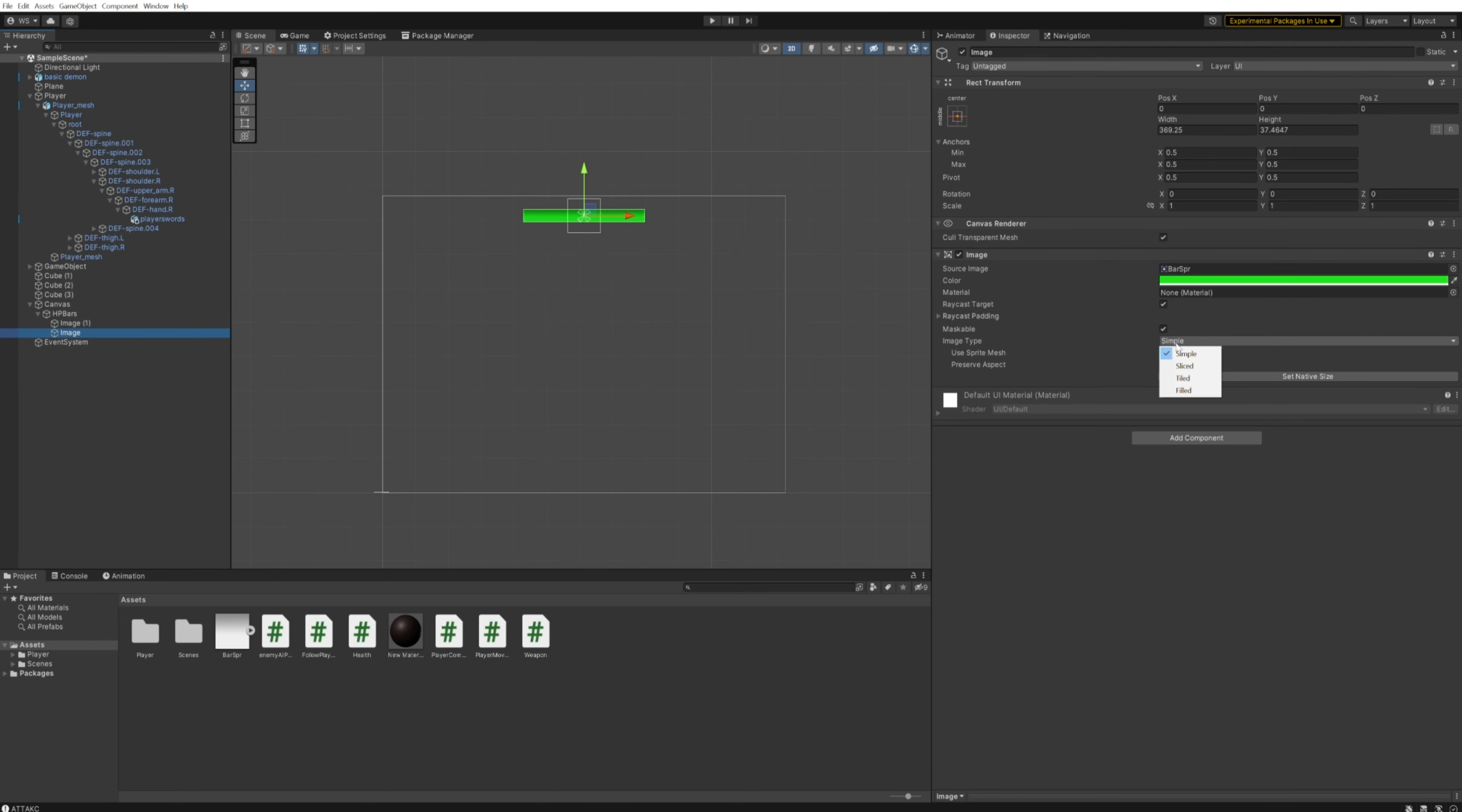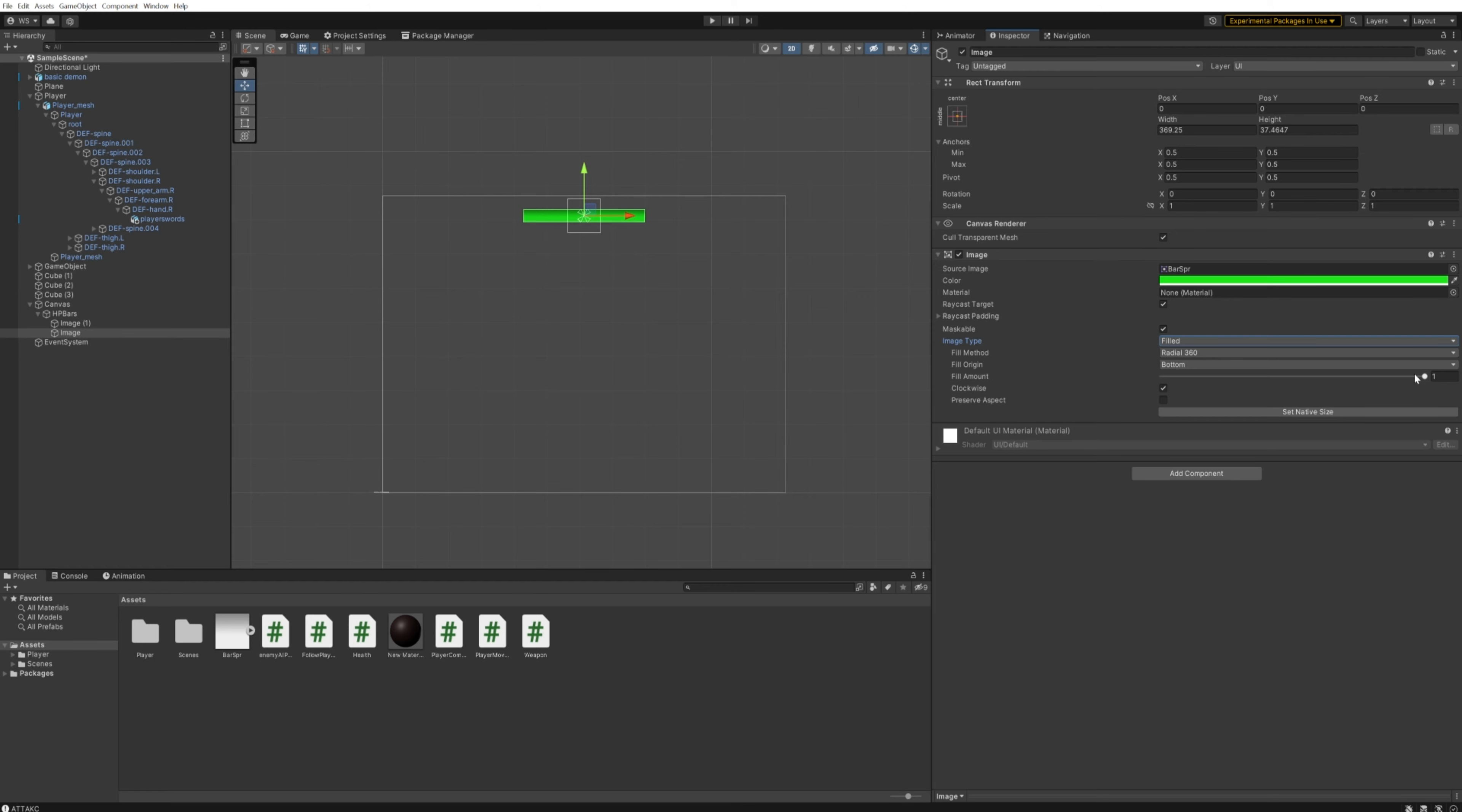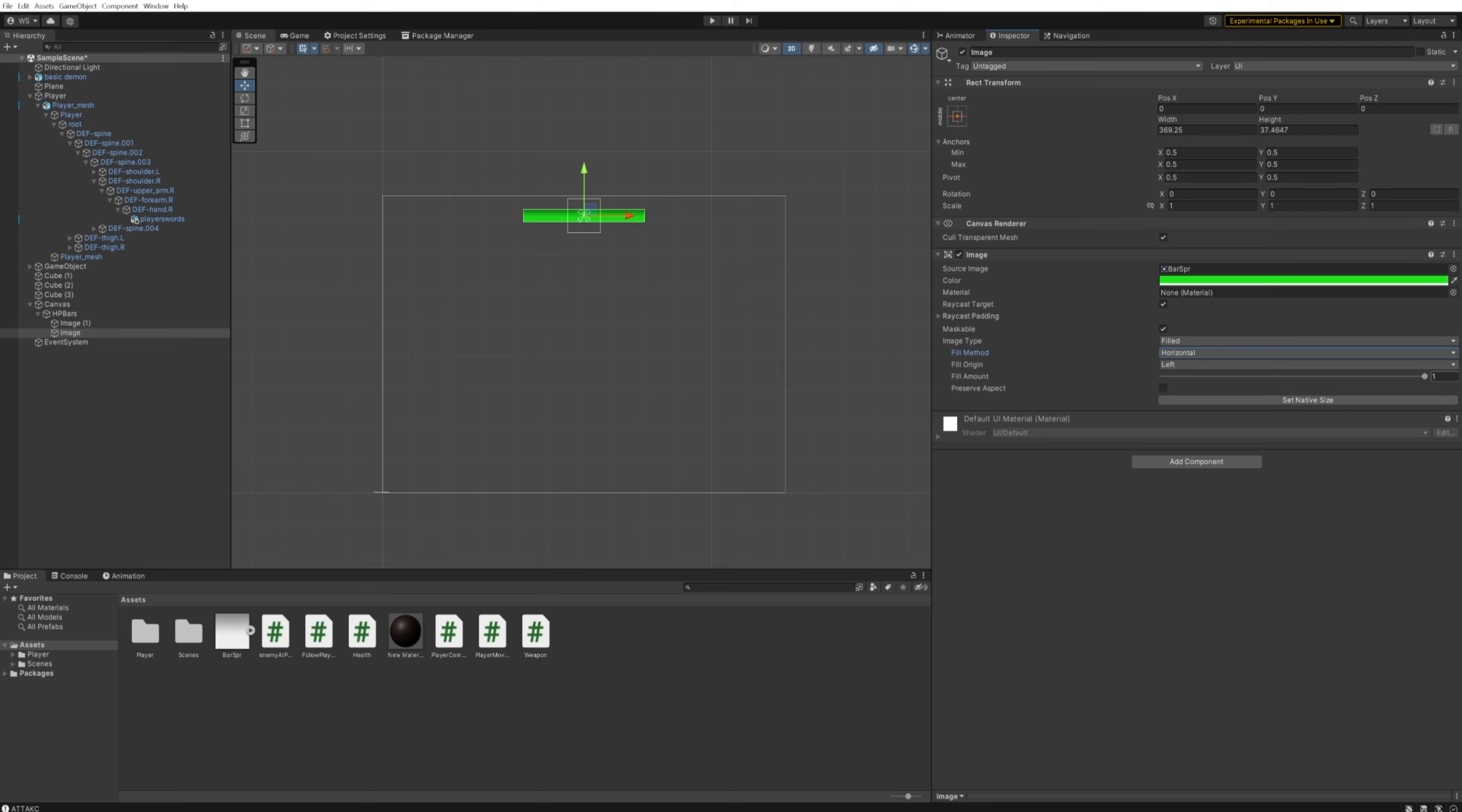Then in the green one, we're going to change this image type from being simple to being filled. We can change the fill method however we like. By default, it's set to radial 360, and you can see if we change this slider it starts to crop out this image in a radius. That's obviously not what we want. What we want is a horizontal crop, because that'll do this.